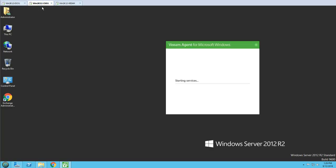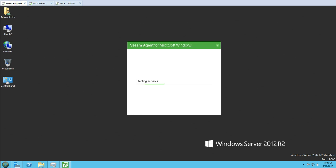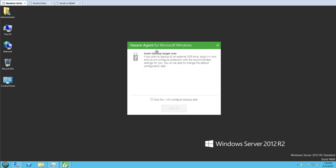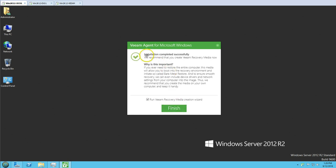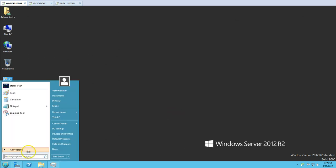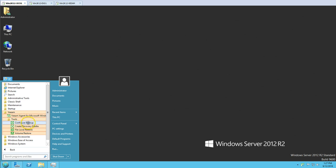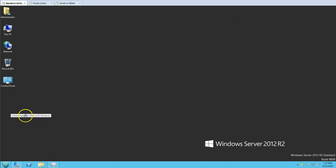The Exchange server installation is also done and it's starting the services. Post installation, you don't require a reboot after installing Veeam Agent for Microsoft Windows, but it is always recommended to reboot your computer once. The installation is completed and now it's asking to insert a backup target. I'm going to skip this, click Next, and you can see installation completed successfully. It also gives the option to run the Veeam Recovery Media Creation Wizard now — I'm going to click Finish and do both things later. From the programs menu you can see: Configure Backup, Create Recovery Media, File Level Restore, and Volume Restore.